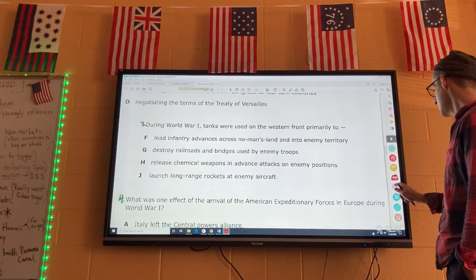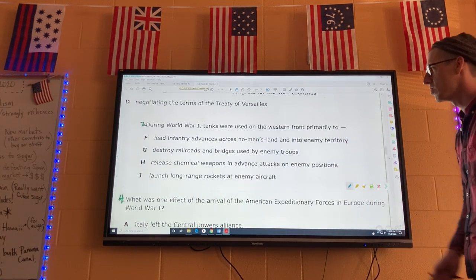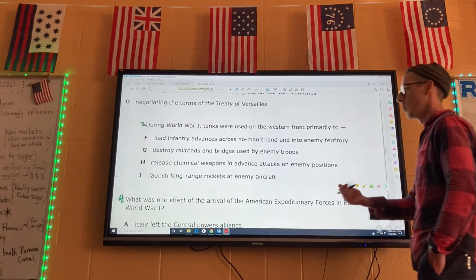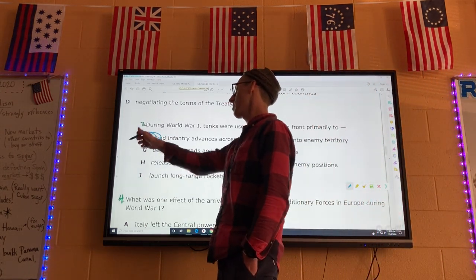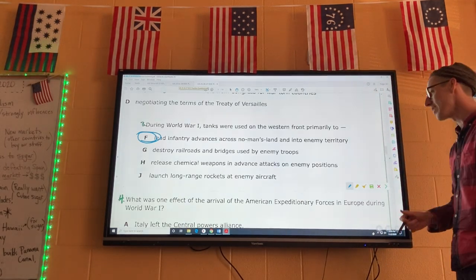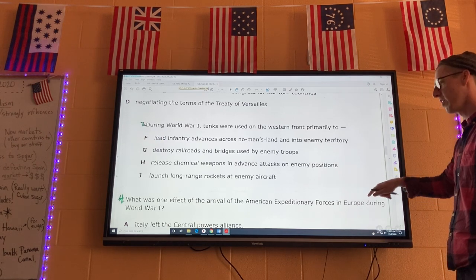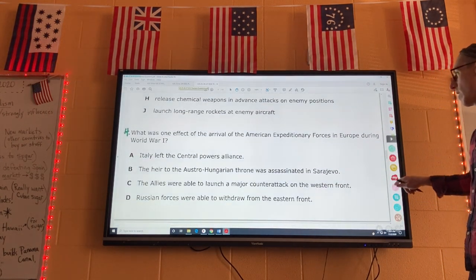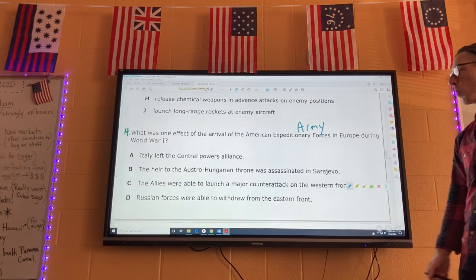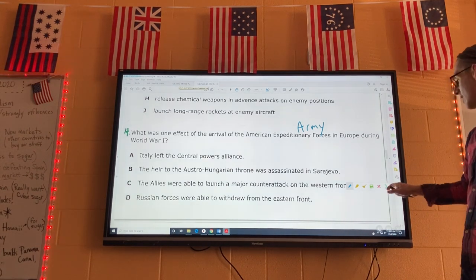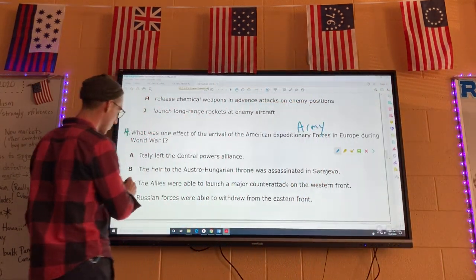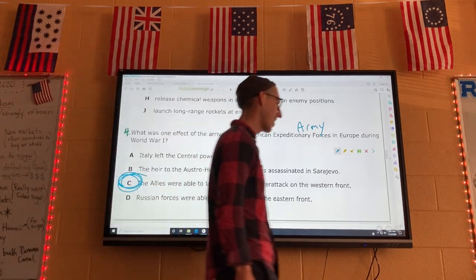Number three: during World War I, tanks were used on the western front primarily to advance across no man's land. The men would line up behind the tank where they had cover and advance across no man's land to reach and destroy the enemy. Three is F. Number four: what was one effect of the arrival of the American Expeditionary Forces in Europe during World War I? It gave all the allies — England, France, Russia — reinforcements. Because of these reinforcements, they were able to launch a significant counterattack and win the war.